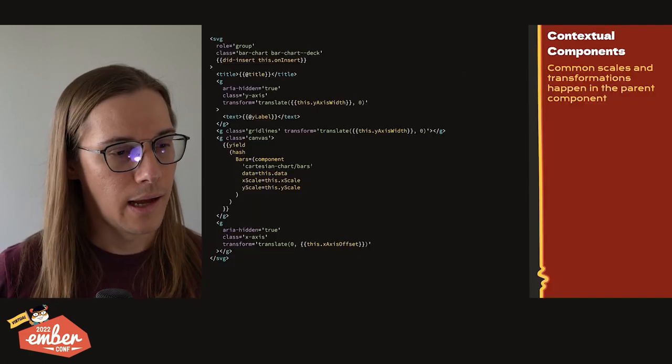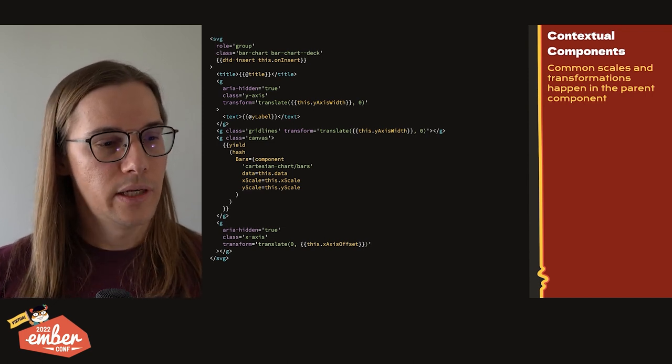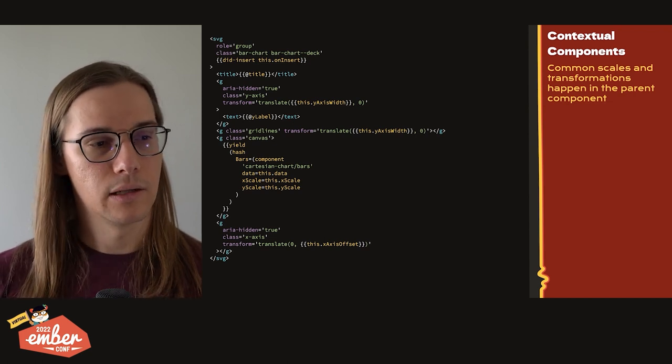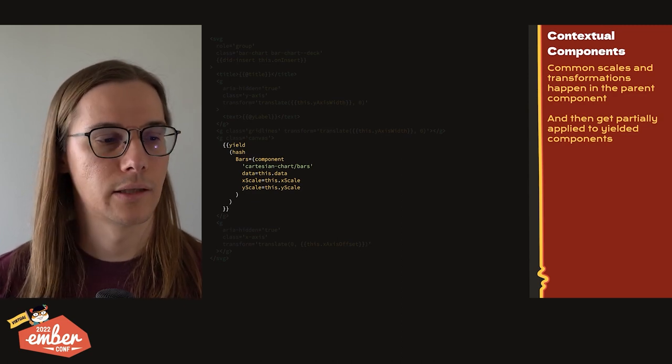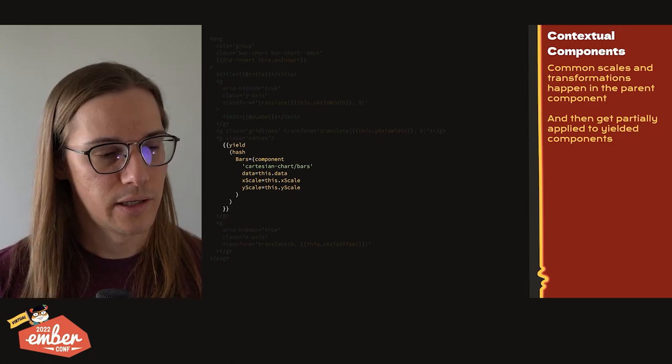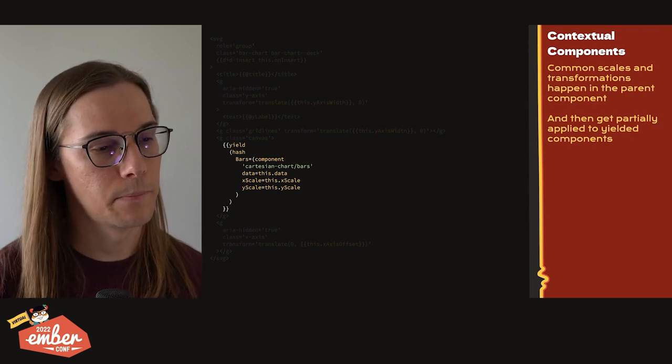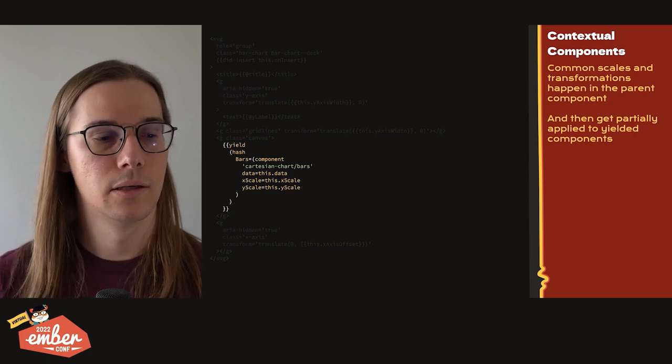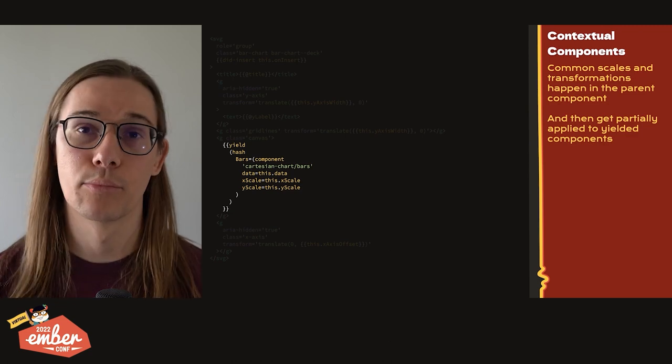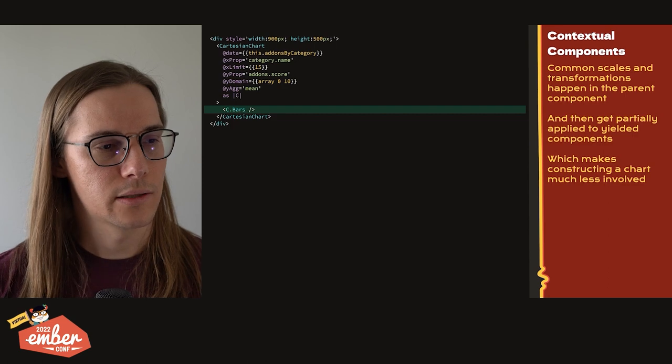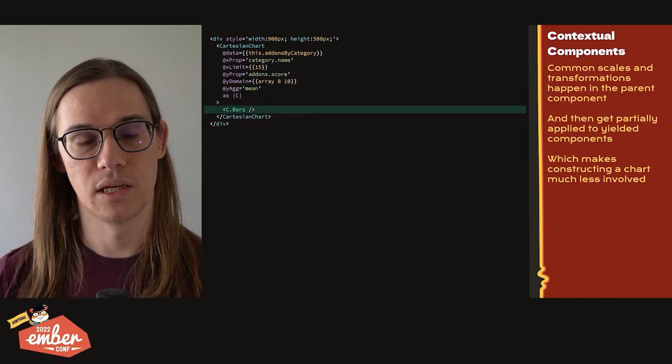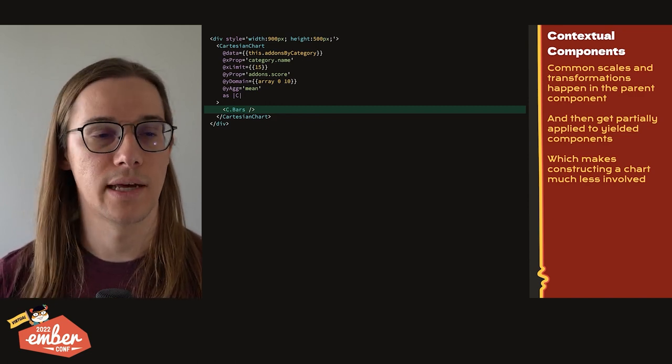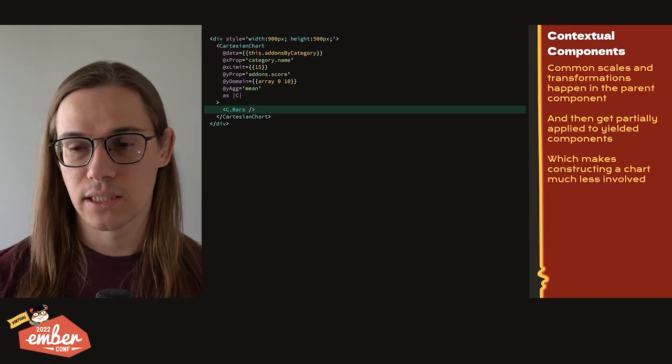Okay, so I pulled this component out of the oven, which takes this contextual approach. The beauty here is that we're going to compute the common scales and transformations in this parent level component. And then we're going to yield the bar component, which is partially applied using contextual components. So if you've never used contextual components, or if you don't mind the refresher here, what's happening is we're yielding just like any component would. But the thing that we're yielding is an object. And that object has a property bars, the value of bars is a component. And that component already has the data x scale and y scale arguments pre applied, which means when we go to call this component, it just looks like this. The Cartesian chart is where we set our data and our x prop and all those data related properties. And then once that's set, all we have to do is say c.bars to say that we want that style of mark in our chart, makes constructing a chart much less involved.